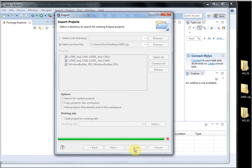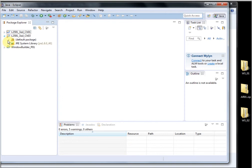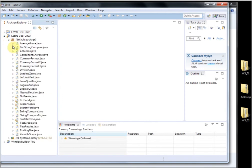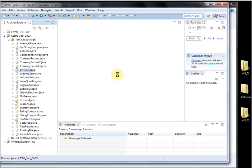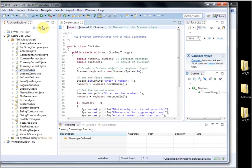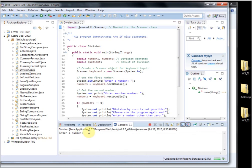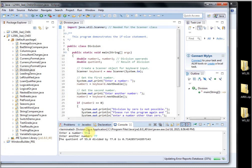And there they are in the new workspace and I can run. Some of these are very simple. Just run it just to show it works now in the new folder. Enter a number. Okay, so that works.